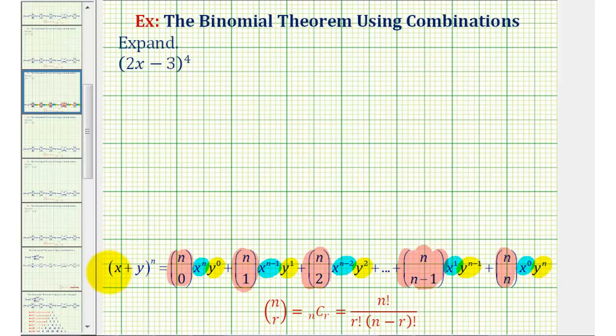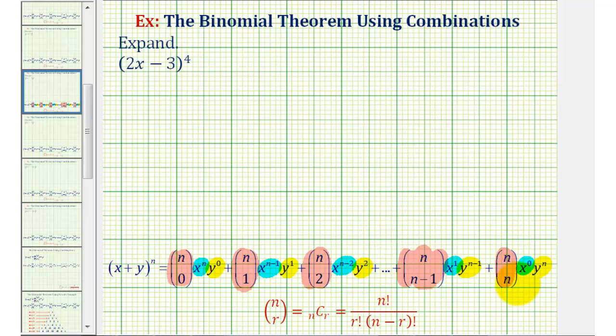For the quantity x plus y raised to the power of n, the combinations are n choose zero, then n choose one, n choose two, and so on, all the way out to n choose n.